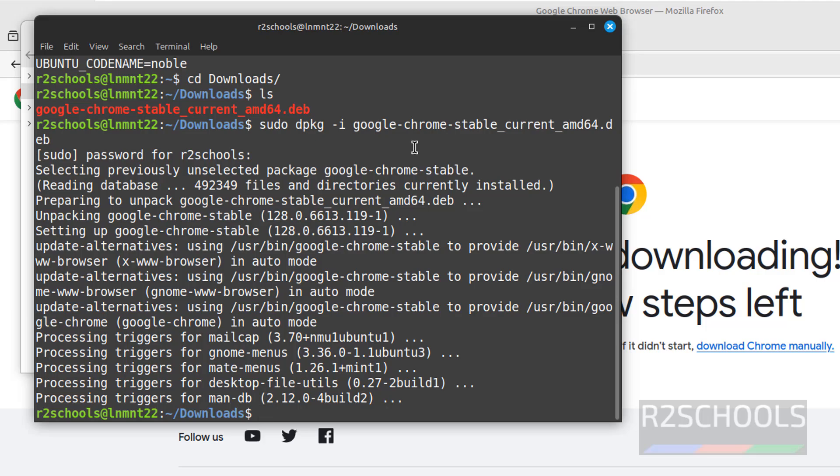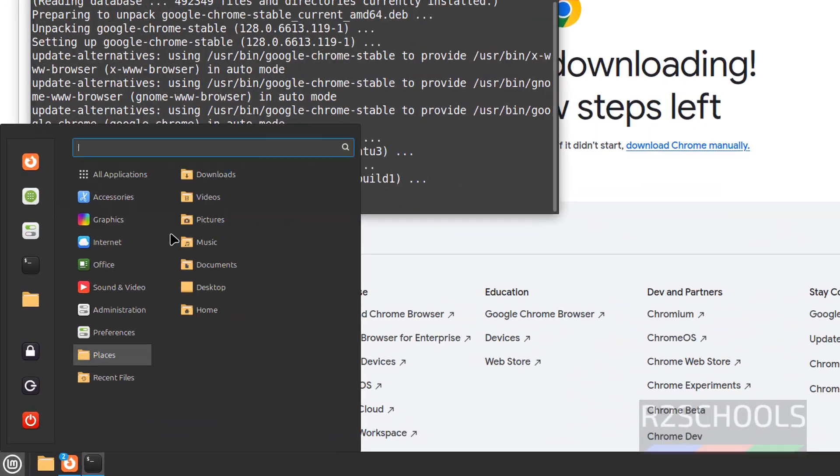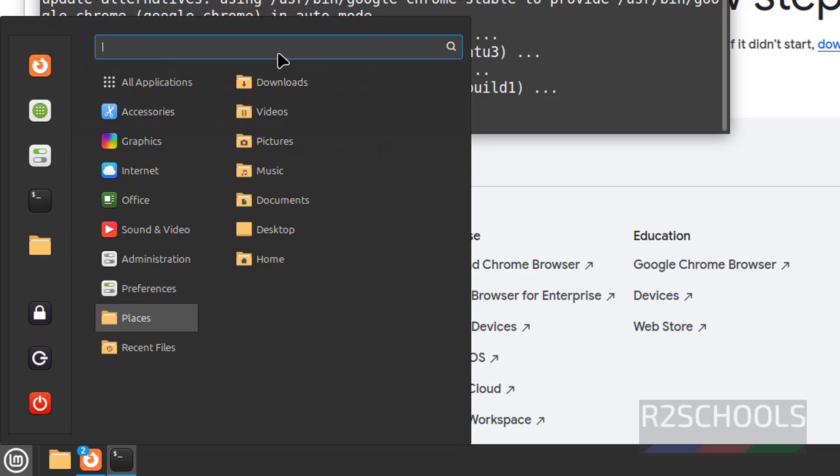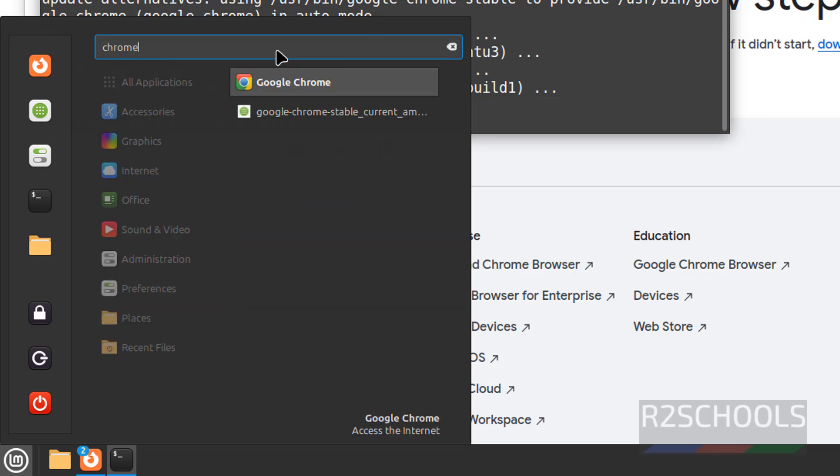See, we have successfully installed Google Chrome. Let us verify. Go to Start. Then search for Chrome. See here we have the Google Chrome. Click on it.